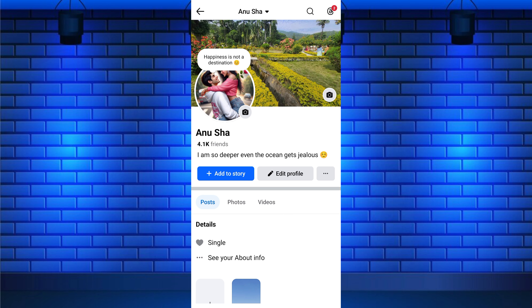Now you are on your Facebook profile screen. At the top of your profile picture, you will see your current notes like this. To delete this note from your profile, just tap on the note text or emoji.